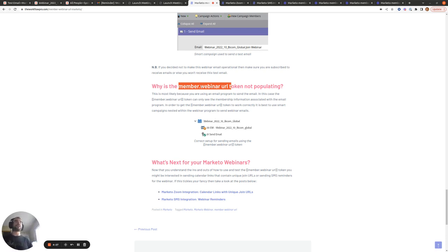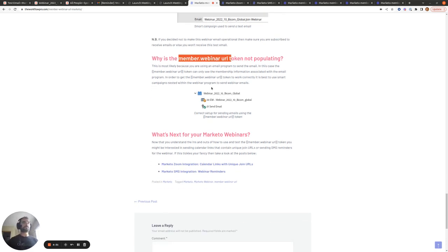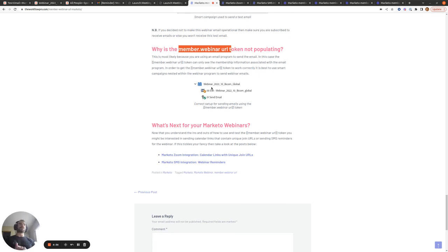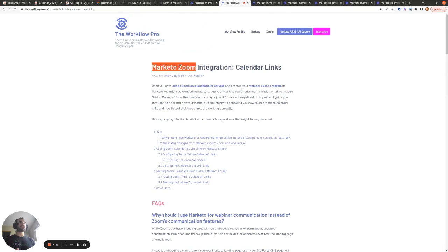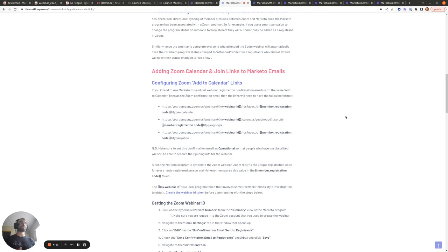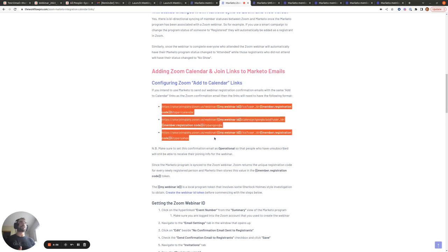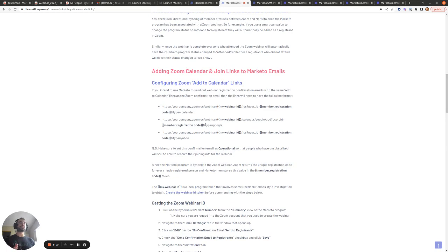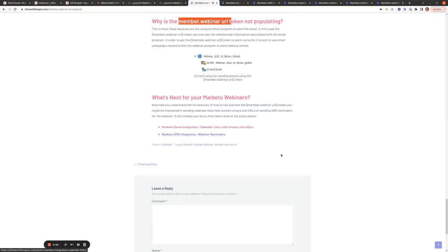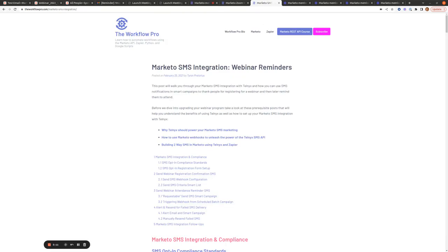Just be aware that this is probably the main reason your member.webinar url token is not populating. In the blog post there's a clear image showing that you want your smart campaign and your email nested directly within the webinar program so they both have context of the member information. Now that we've covered the ins and outs of the token, I recommend checking the Marketo Zoom integration calendar links blog post if you want to include join links within calendar invites for Yahoo, iCal, and Google Calendar.